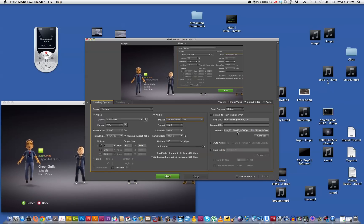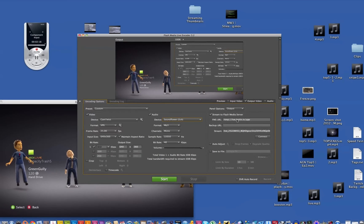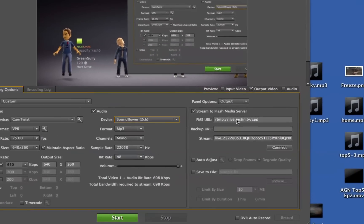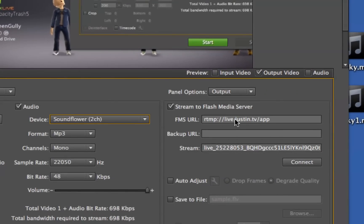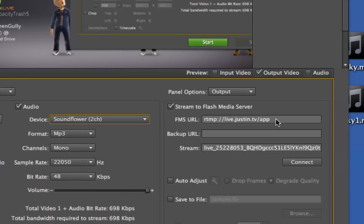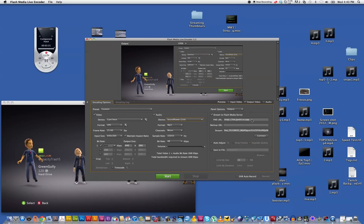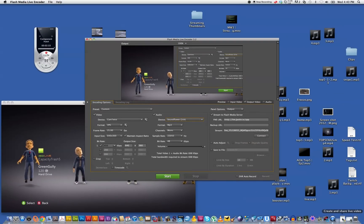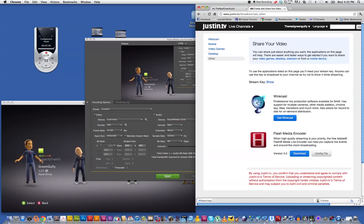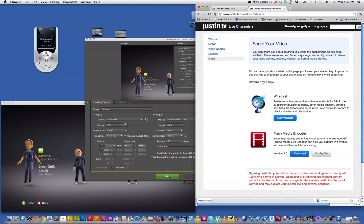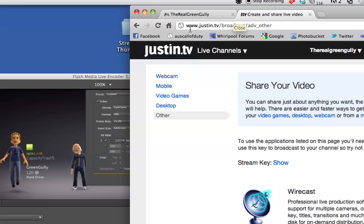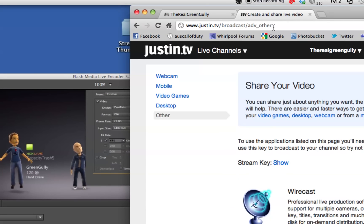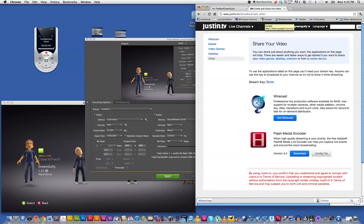Now next, the most important part is to add in the URL for Justin TV, which is that line there, the FMS URL, and you can find that over on the Justin TV website which is there. And I'll just zoom in so you can see the address justin.tv/broadcast/adv_underscore, and that's zoomed out and I can't see it anymore.